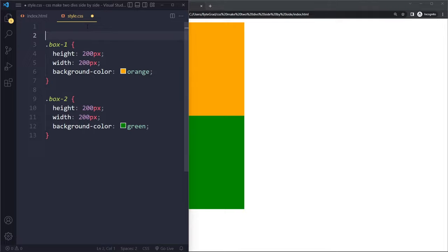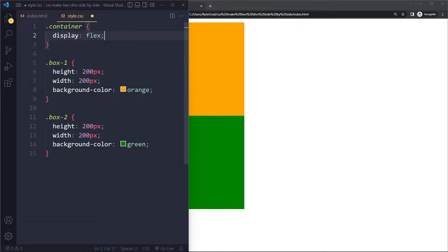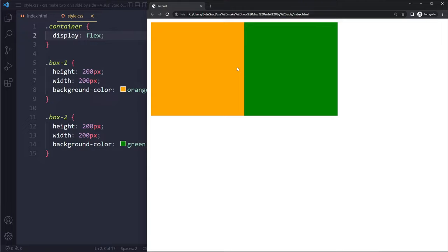And what you can do is you can say container, we can say display flex. So then it becomes the flex container and the flexbox functionalities will be unlocked. And we actually get a default layout, which is the following. So if I refresh here, they will actually sit side by side.